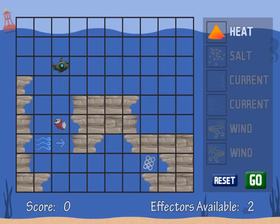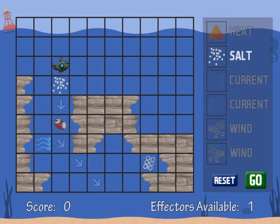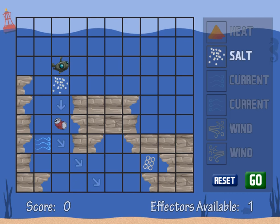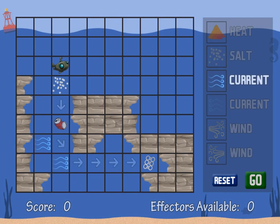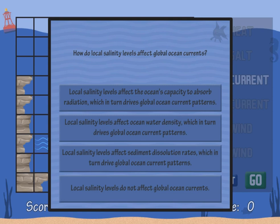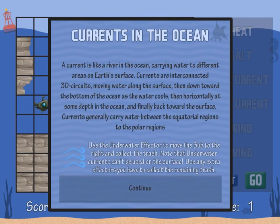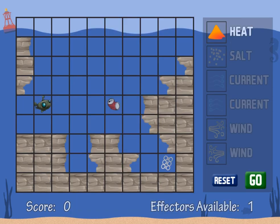Learn about the different effects on ocean currents such as salinity and heat to help you navigate the submarine through the depths of the ocean to collect trash. The more answers you answer correctly and the more trash you can collect, the more points you will get throughout the 10 different levels.